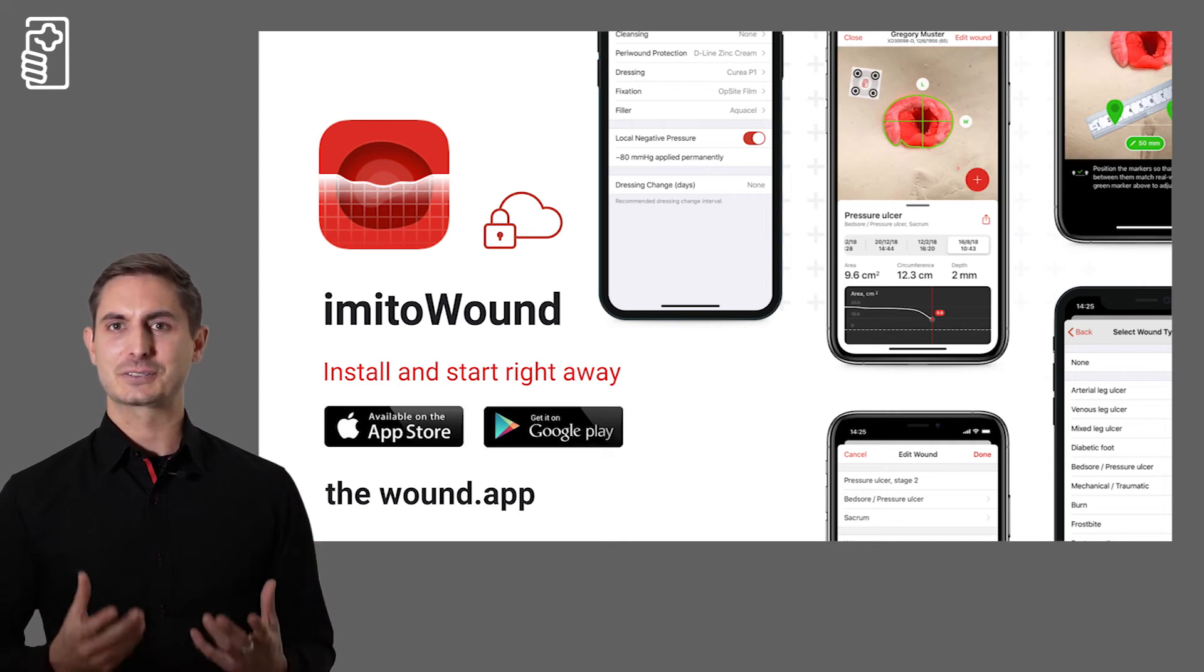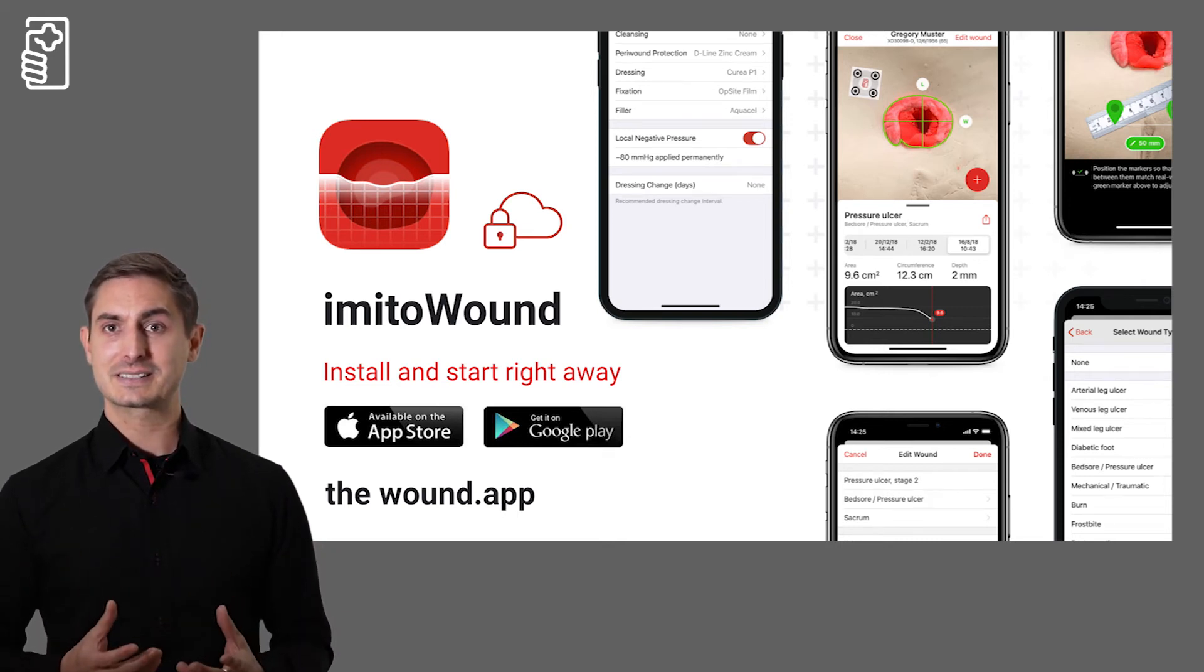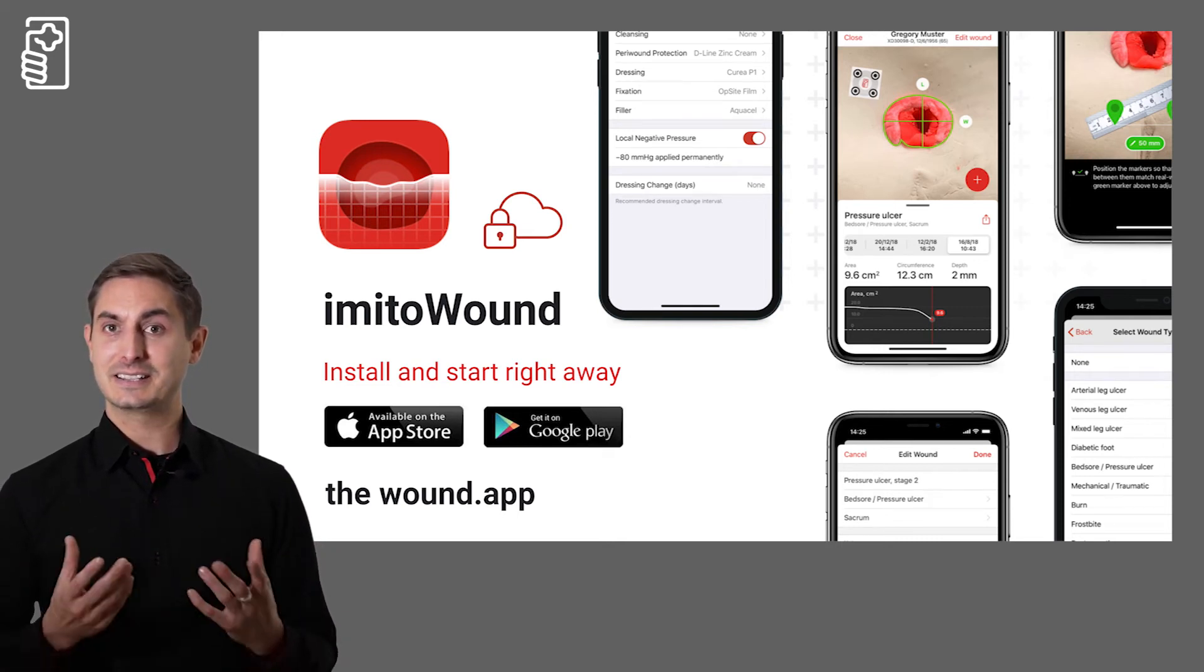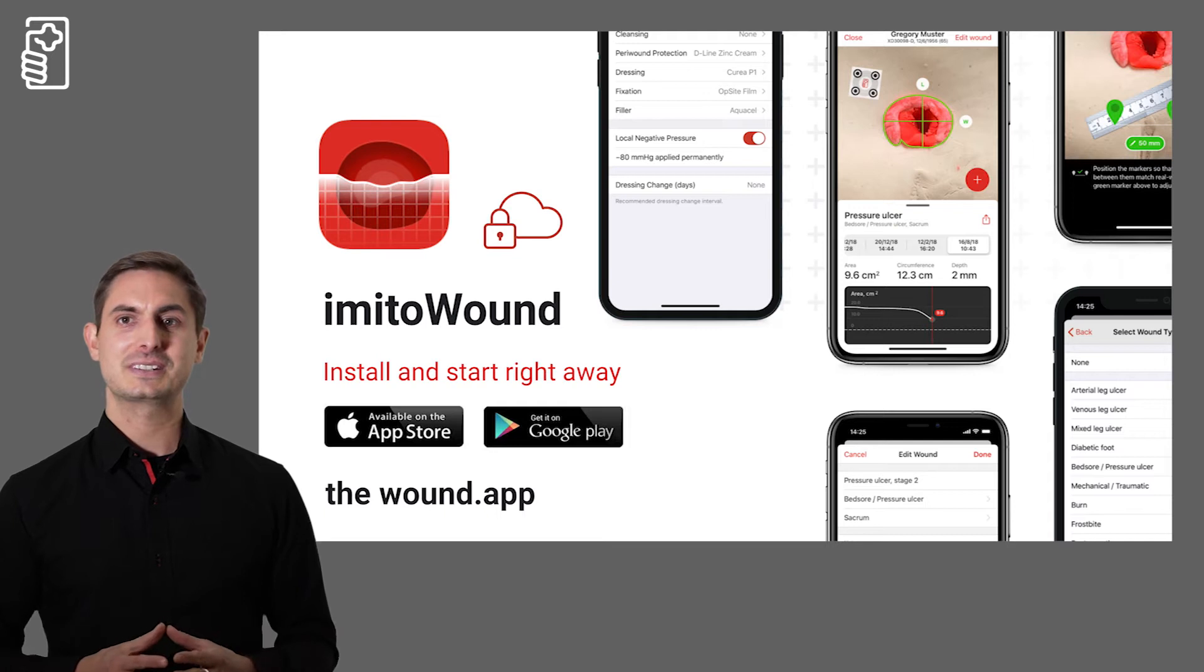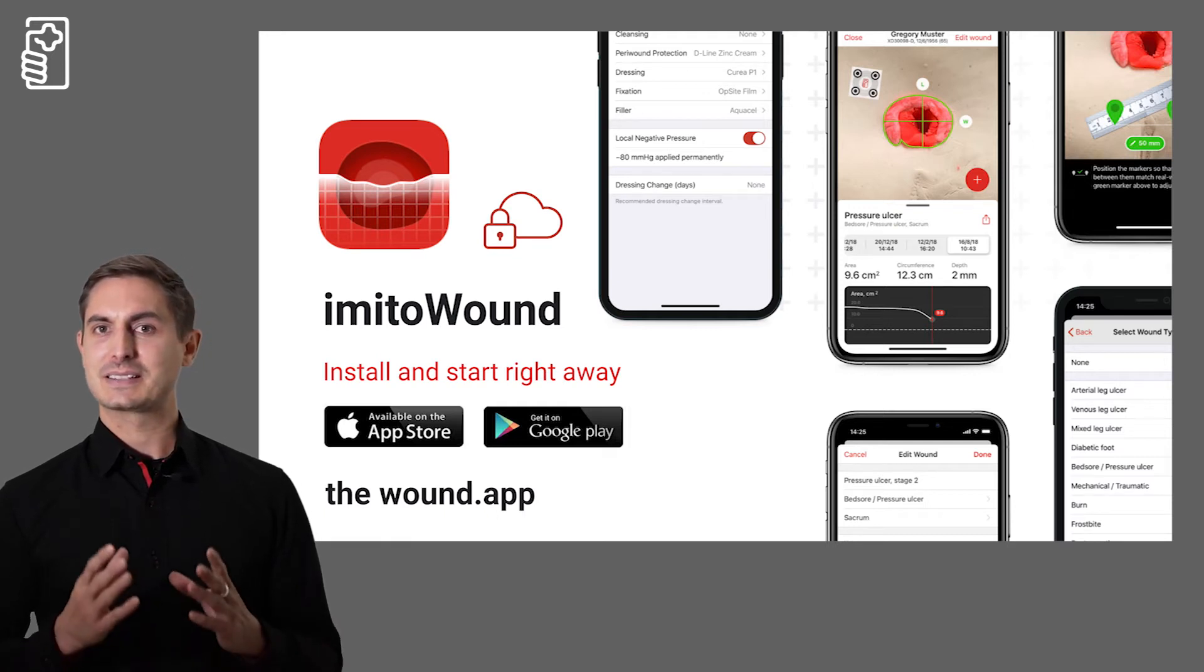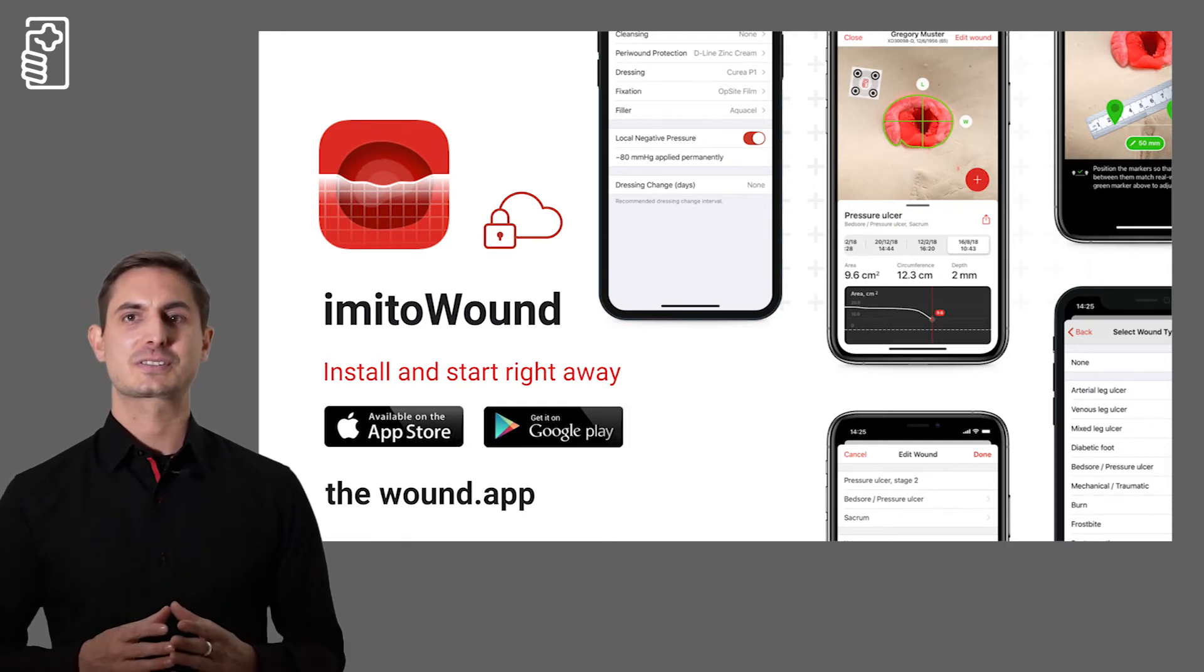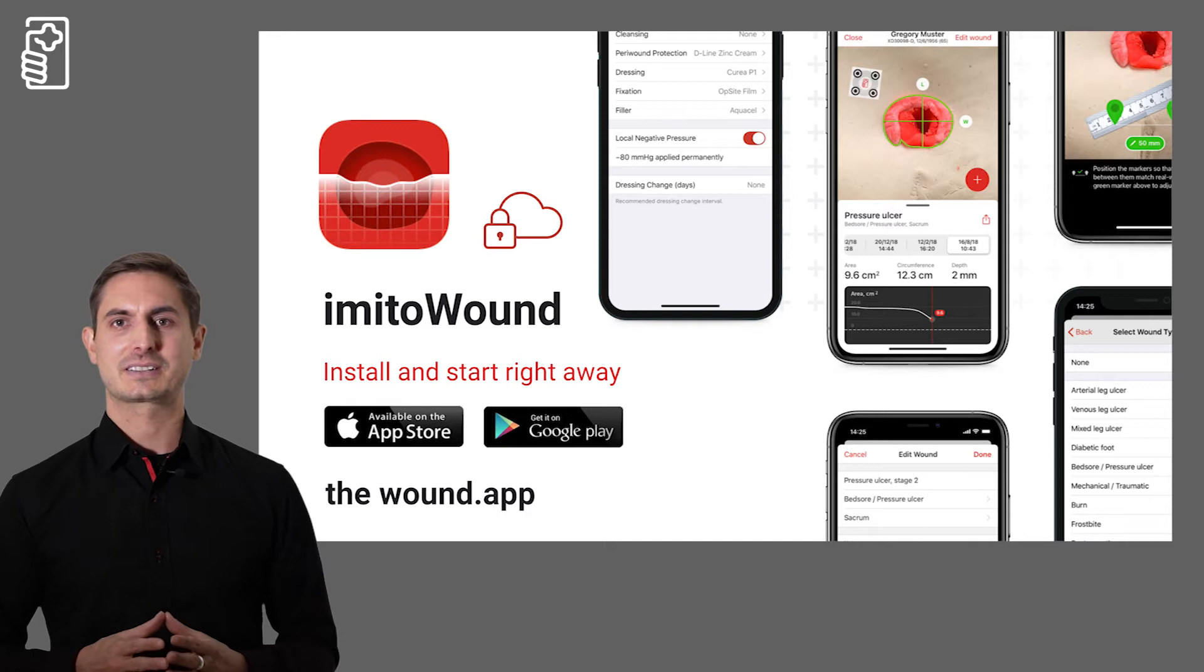Imito Wound is not only available for clinics as an enterprise version but also as a cloud service for smaller healthcare providers.